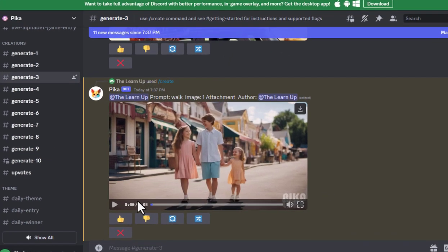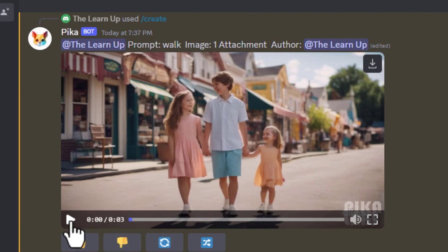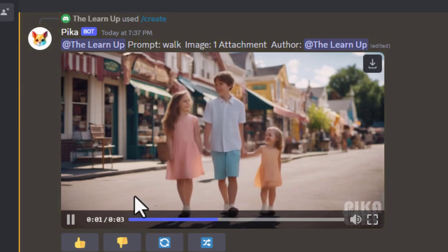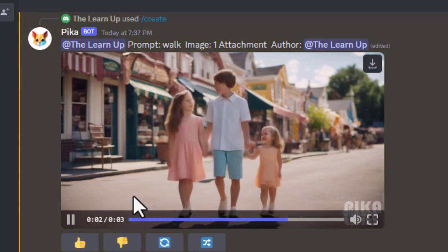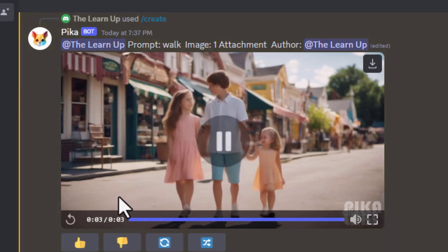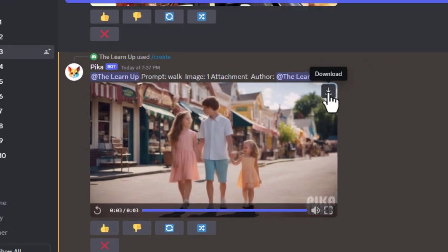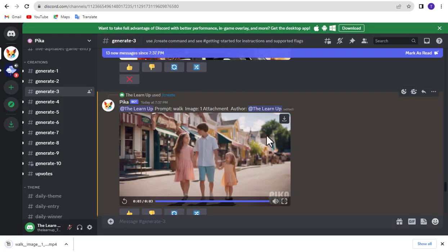Our video is ready, let's see. To download click here. Use the same process for each image.